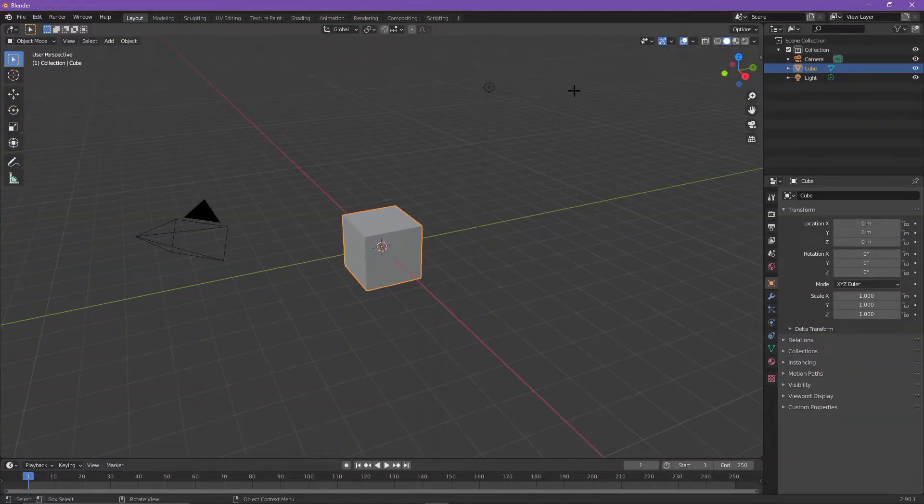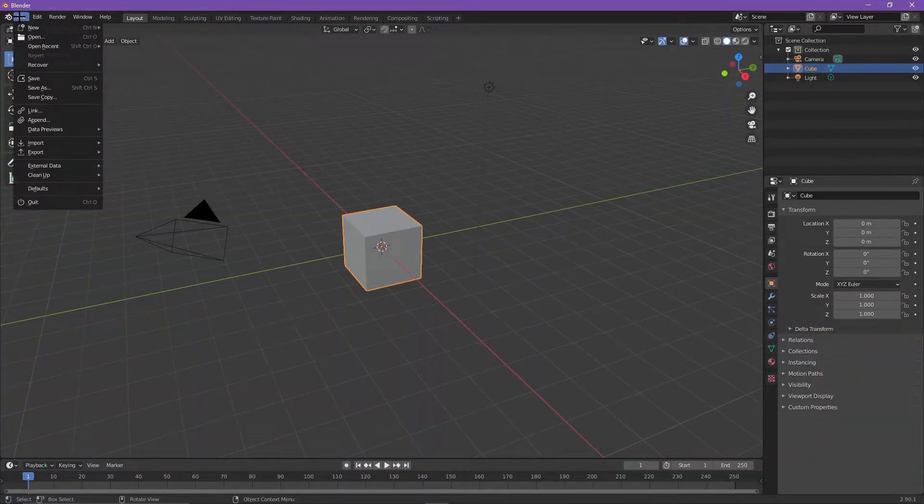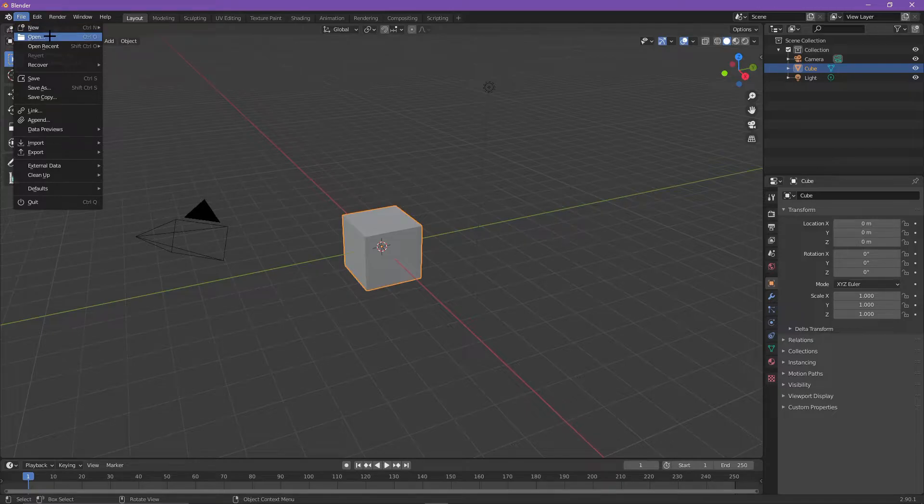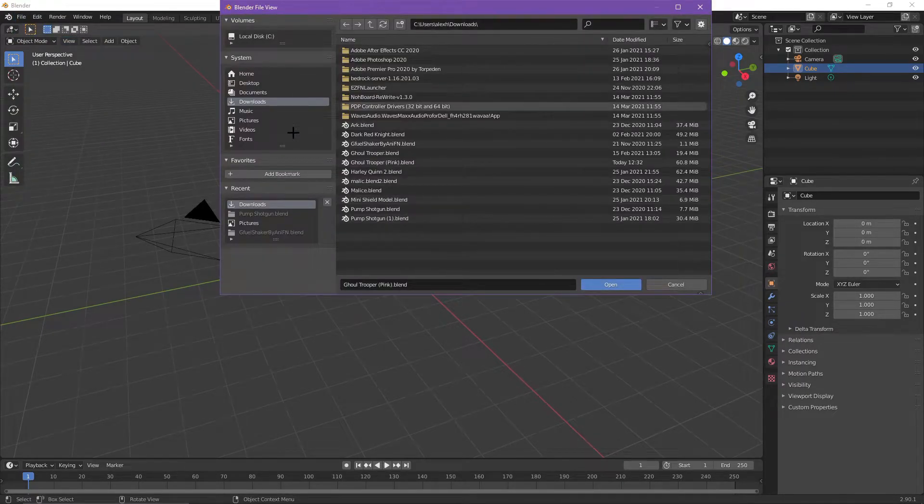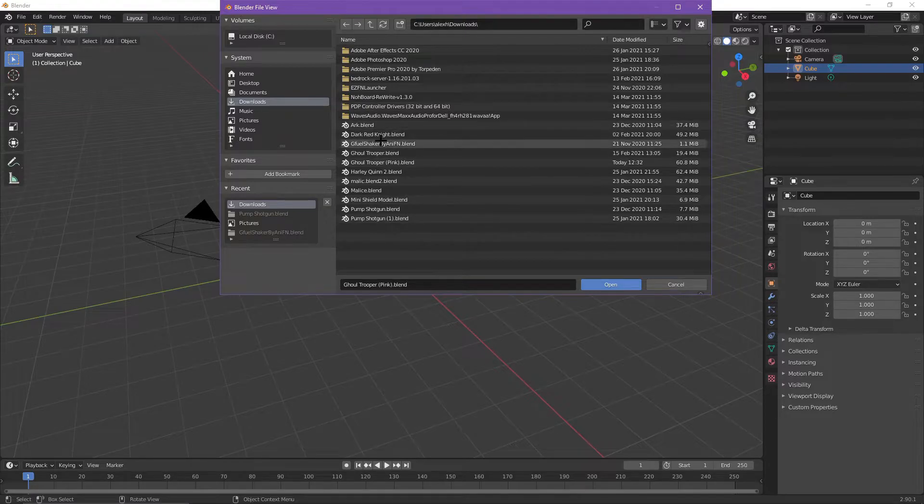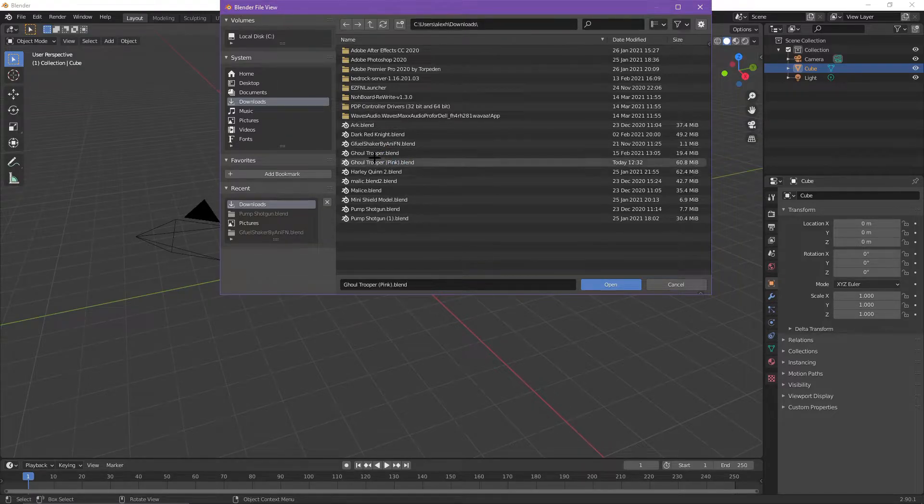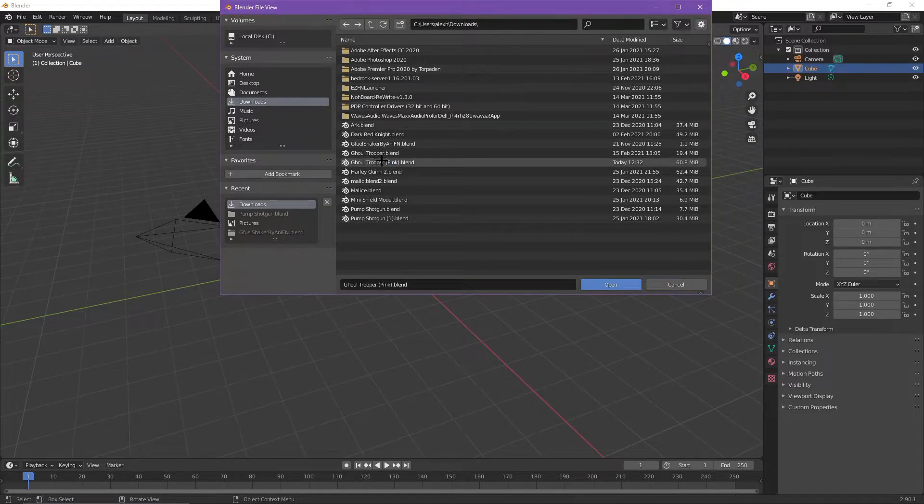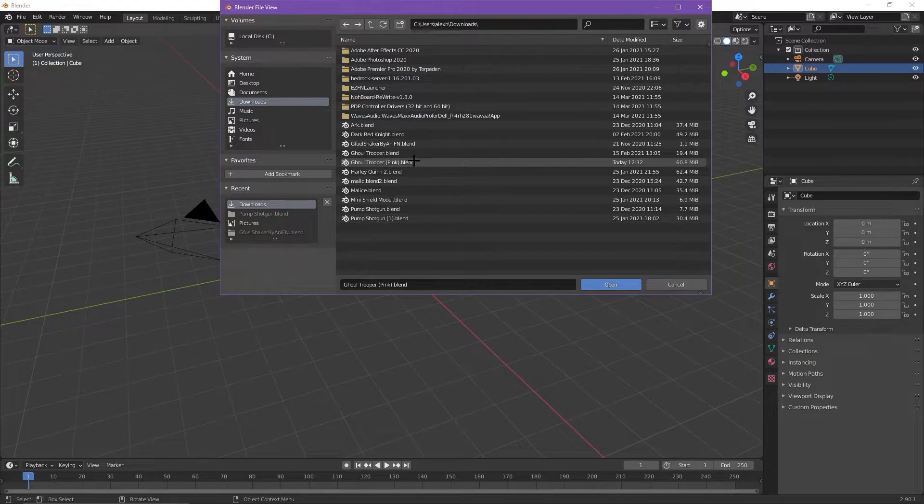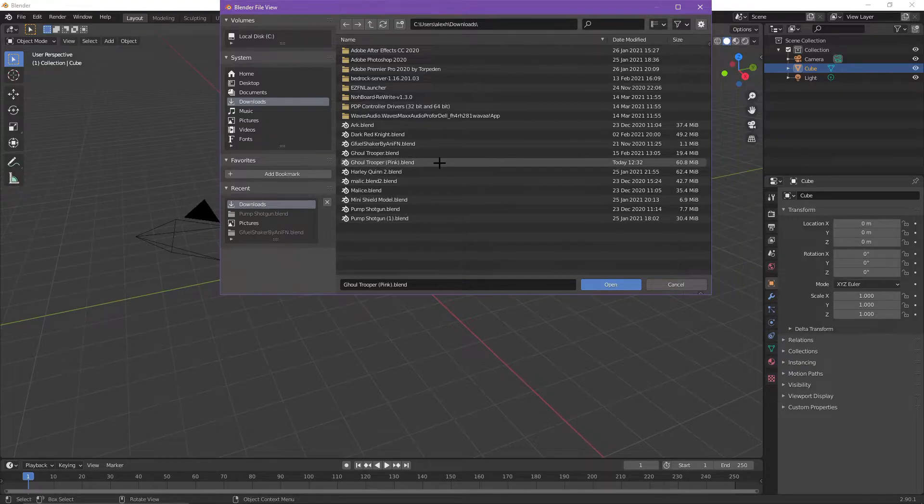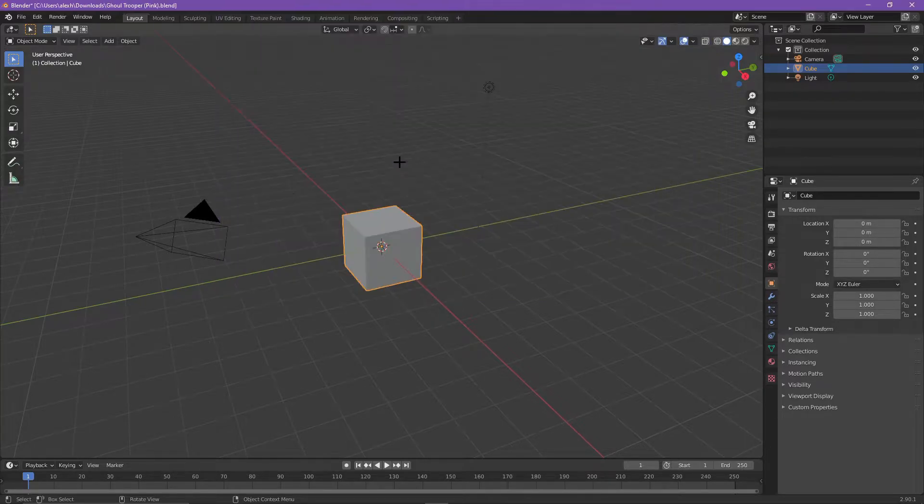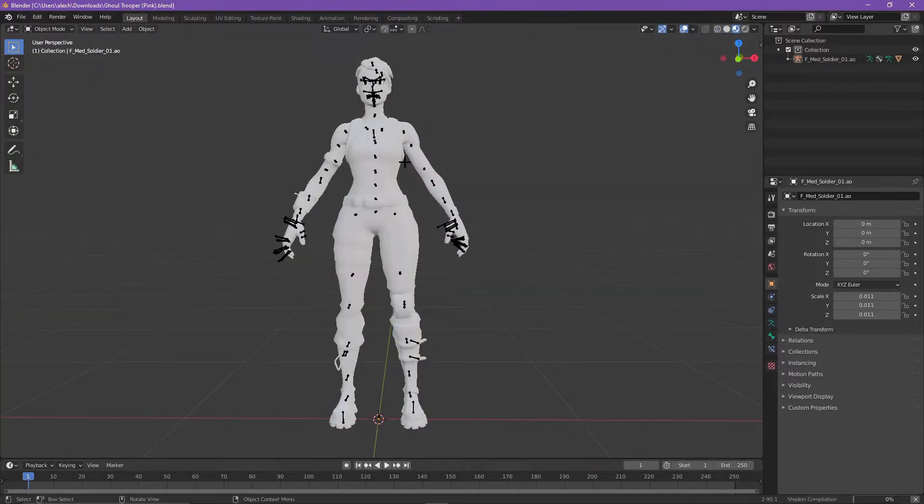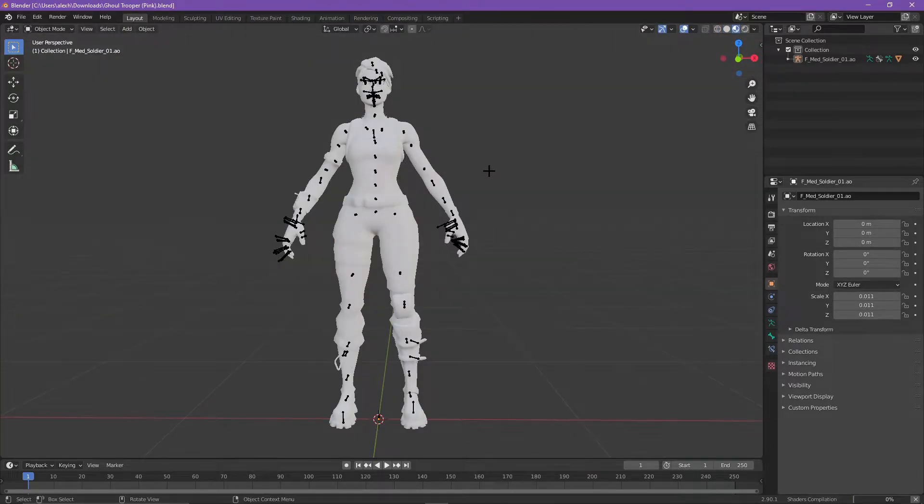Okay guys, so once you have it pulled up, all you want to do is go to File and then go to Open. You choose whatever skin you downloaded. For example, I chose the Ghoul Trooper. I chose the pink variant. We're going to go to Ghoul Trooper pink in parentheses dot blend. You want to double-click on that and then it should automatically start loading up.